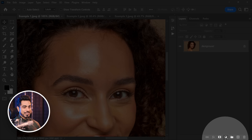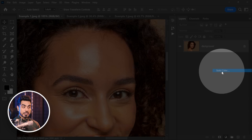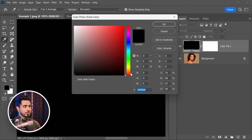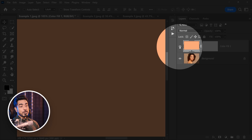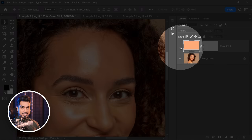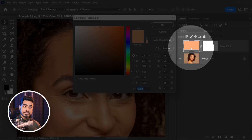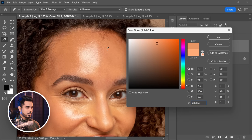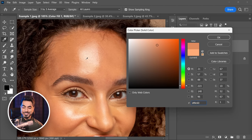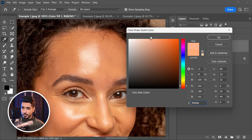Click on the adjustment layer icon and then choose solid color. Pick a color from the skin or you can pick any random color. If you want to sample from the skin, you can turn off this layer by clicking on the eye, double click on the symbol of the adjustment layer, and pick any bright color from the skin that you want to darken the shine with. Now make it even brighter because we're going to be using the Multiply blend mode anyway.